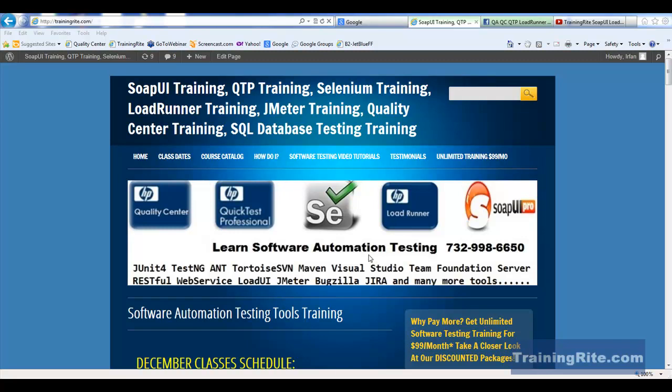Hello, and welcome back to another video from trainingride.com. In this short video, I'll be showing you how to quickly install Ruby on your machine.